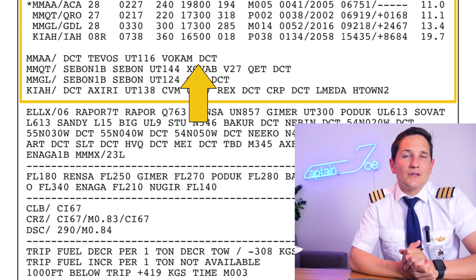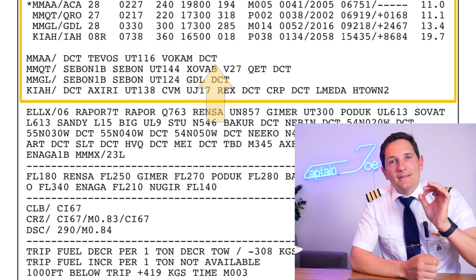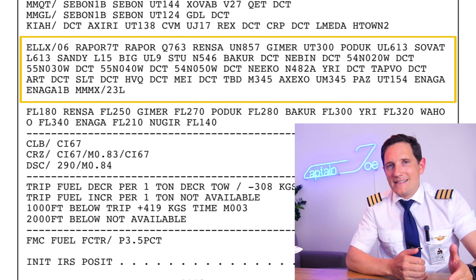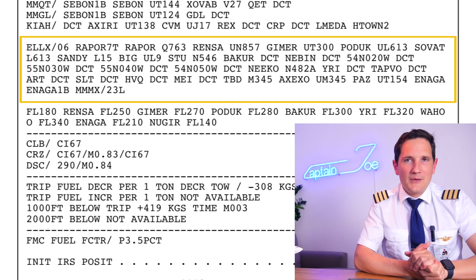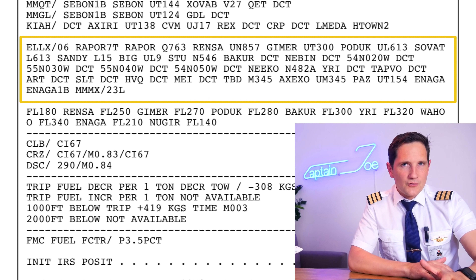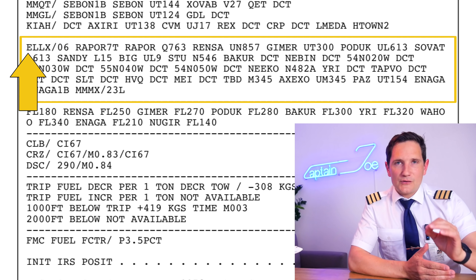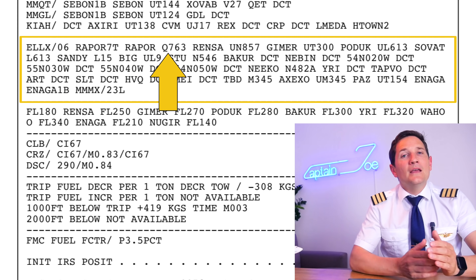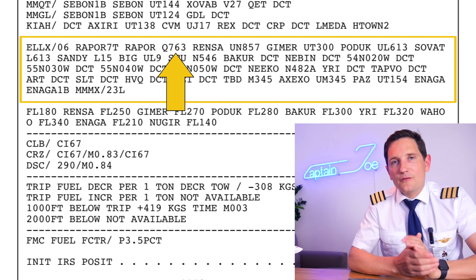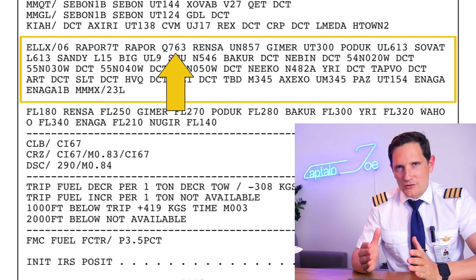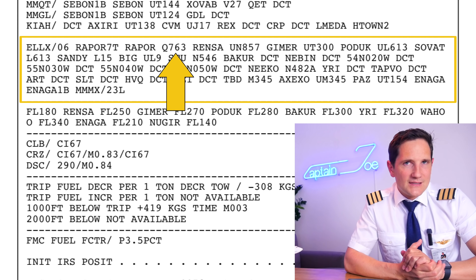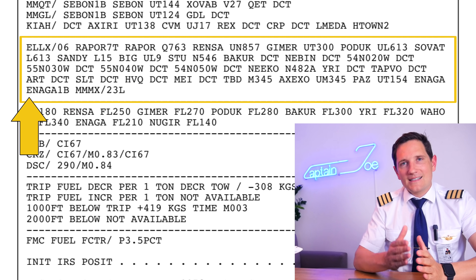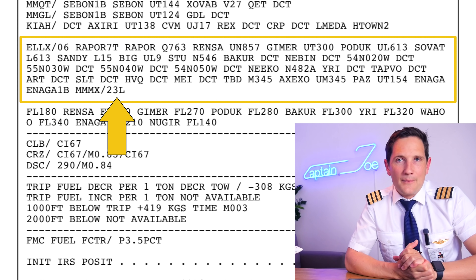Below that you have the expected routings to your alternate, which you should insert into your route page so you just have to activate it if needed. The next section is dedicated to the flight plan routing — a shorter version of your ATC flight plan. The full version is a few pages down on your OFP, but this is the filed route all air traffic controllers on your route will receive. Starting with the departure airport, followed by the planned runway and expected SID leading onto an airway. We took off in Luxembourg from runway 06, following the RAPOR 7 Tango SID, joining Airway Quebec 763 to RENSA. Then all planned waypoints are listed until the STAR, the standard arrival route, leading onto runway 23L in Mexico City.